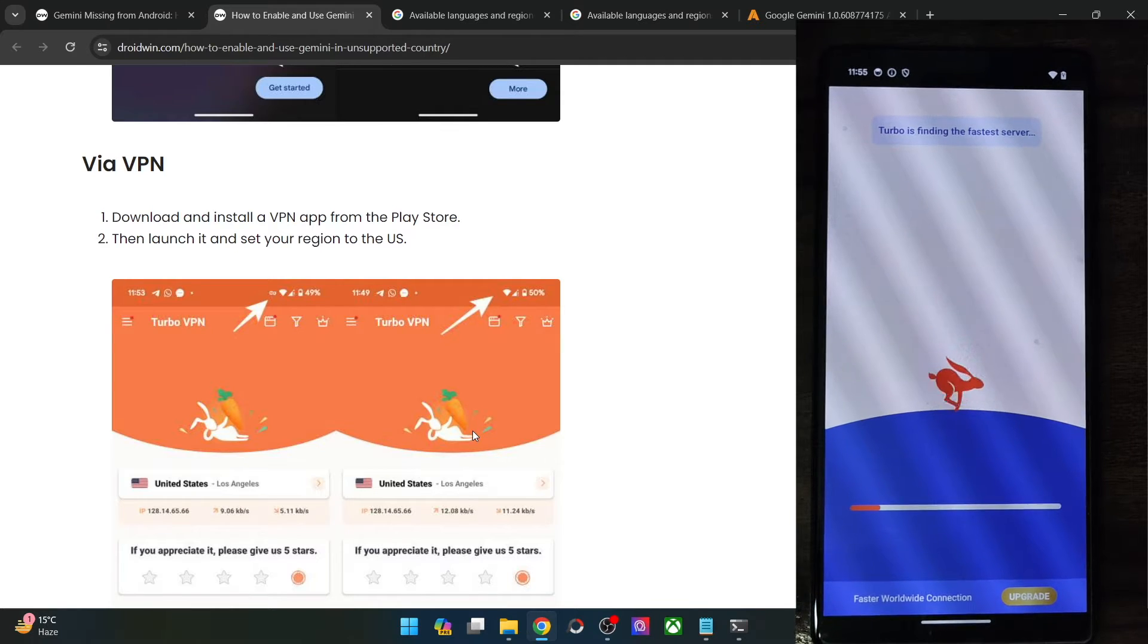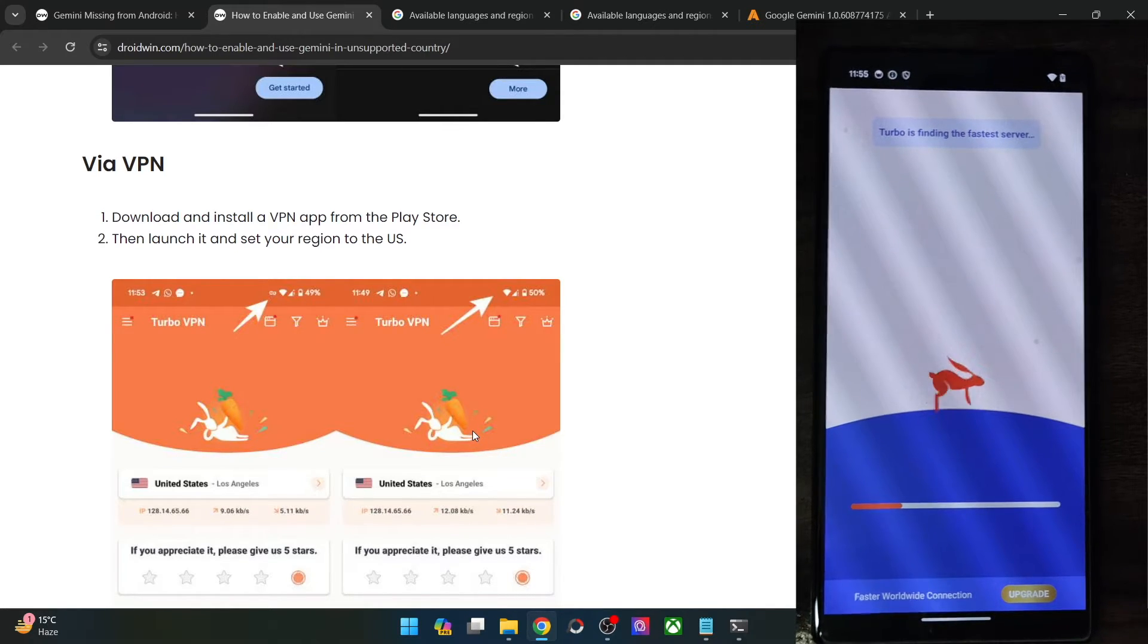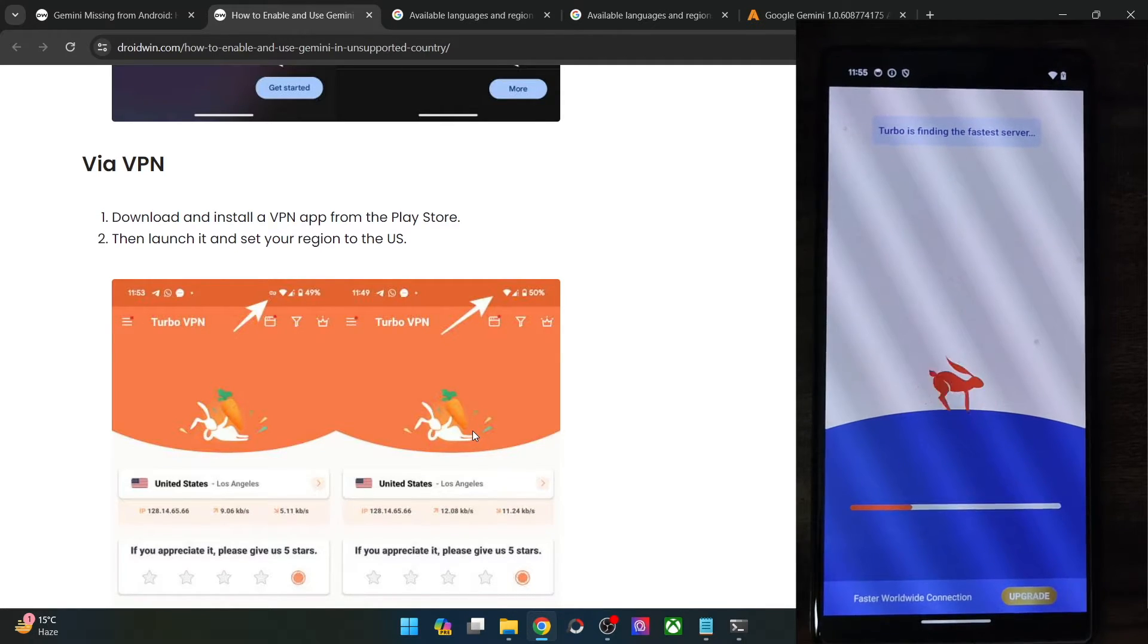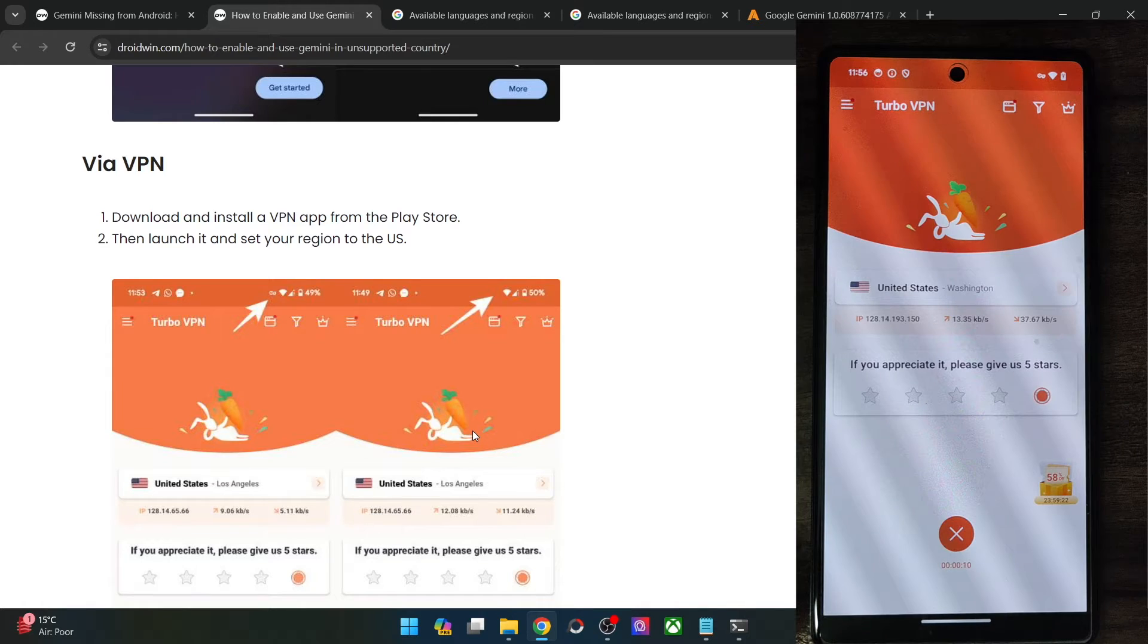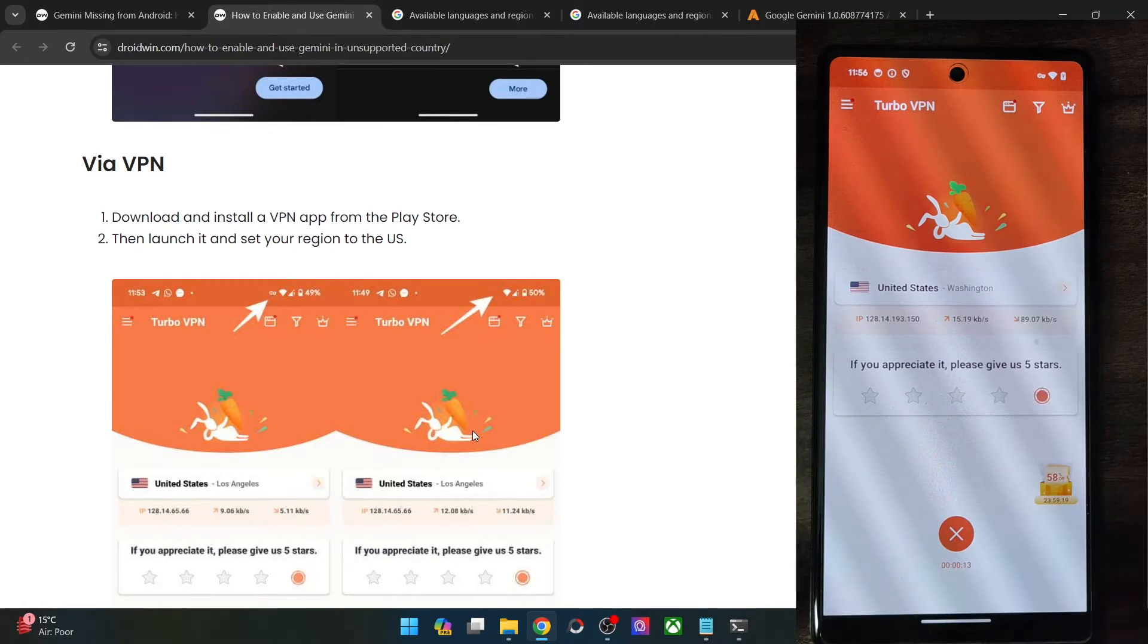And it will now find the best servers for us in the US, which will take only a few seconds. So we are now connected to the US Washington servers.